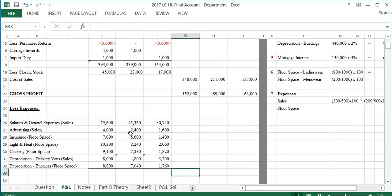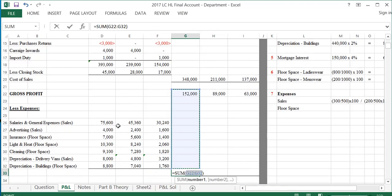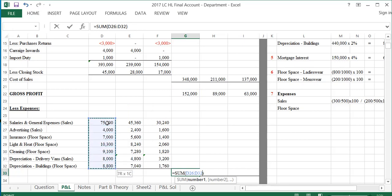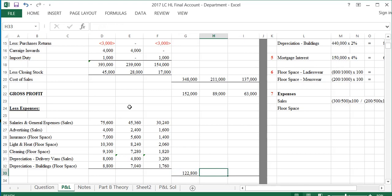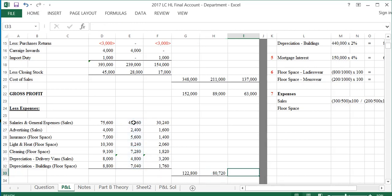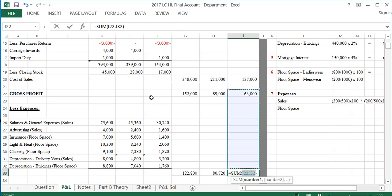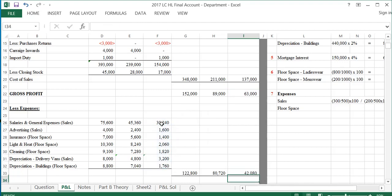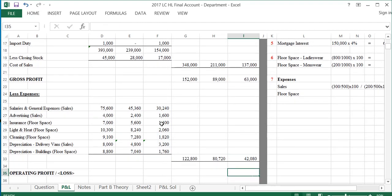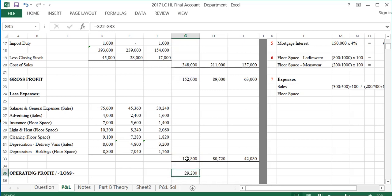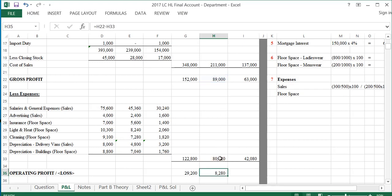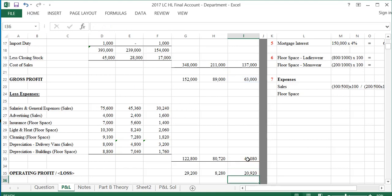Totalling all expenses: the total column comes to $122,800, ladies' wear totals $87,800, and men's wear totals $42,800. Operating profit is gross profit minus expenses: total $152,000 minus $122,800 gives $29,200. For ladies' wear: $89,000 minus $87,800 gives $1,200 — wait, noted as shown — and for men's wear: $63,000 minus $42,800 gives $20,200, with the combined operating profit being $29,200.